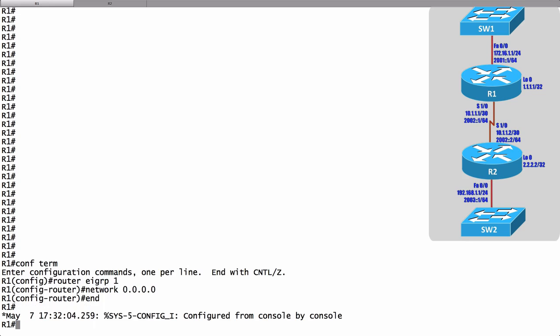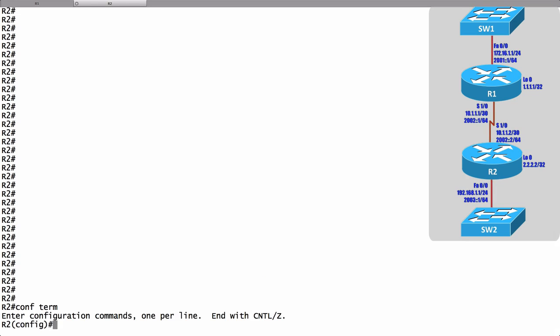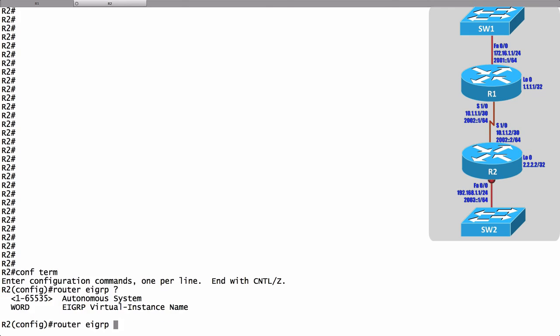Let's go to router R2 and set things up using the named approach. On router R2 let's go into global configuration mode and we're going to create an EIGRP virtual instance. That's the top level of the named configuration hierarchy. To do that we say router EIGRP and we can give, instead of an autonomous system number, we can give a virtual instance name. I'll just call this R2 demo.